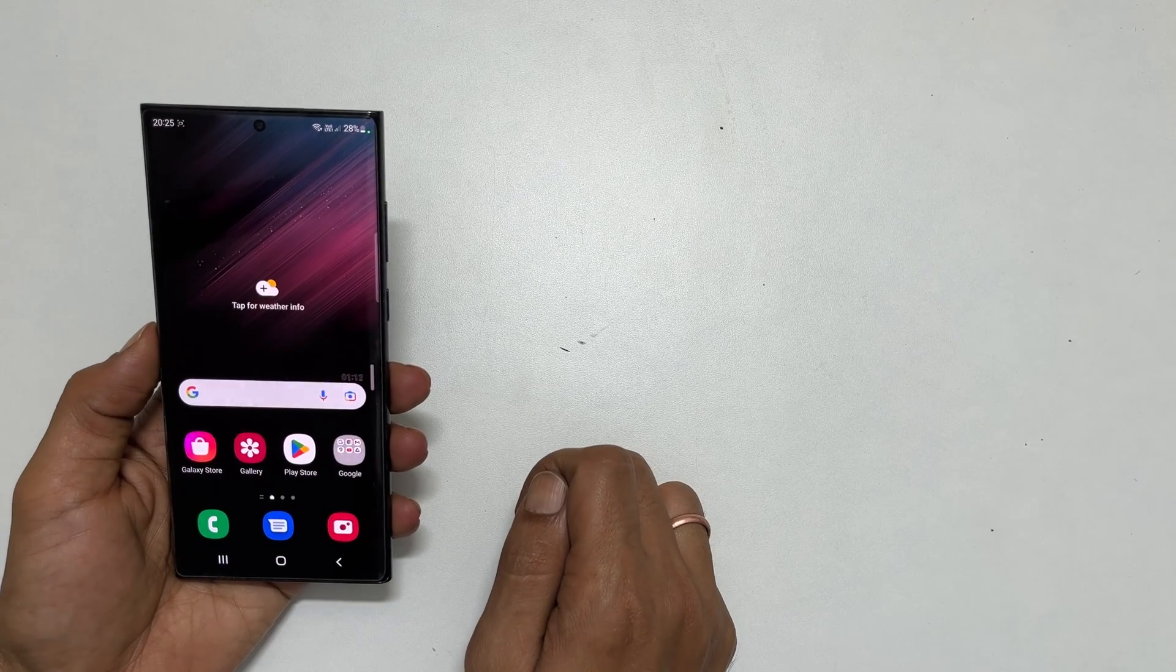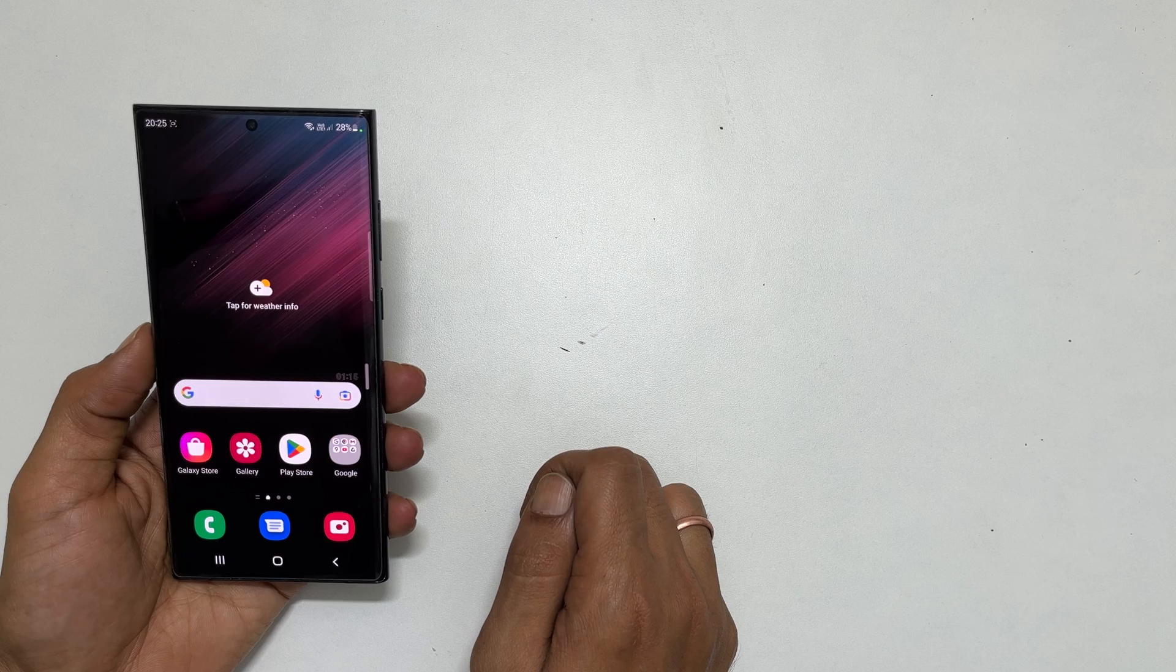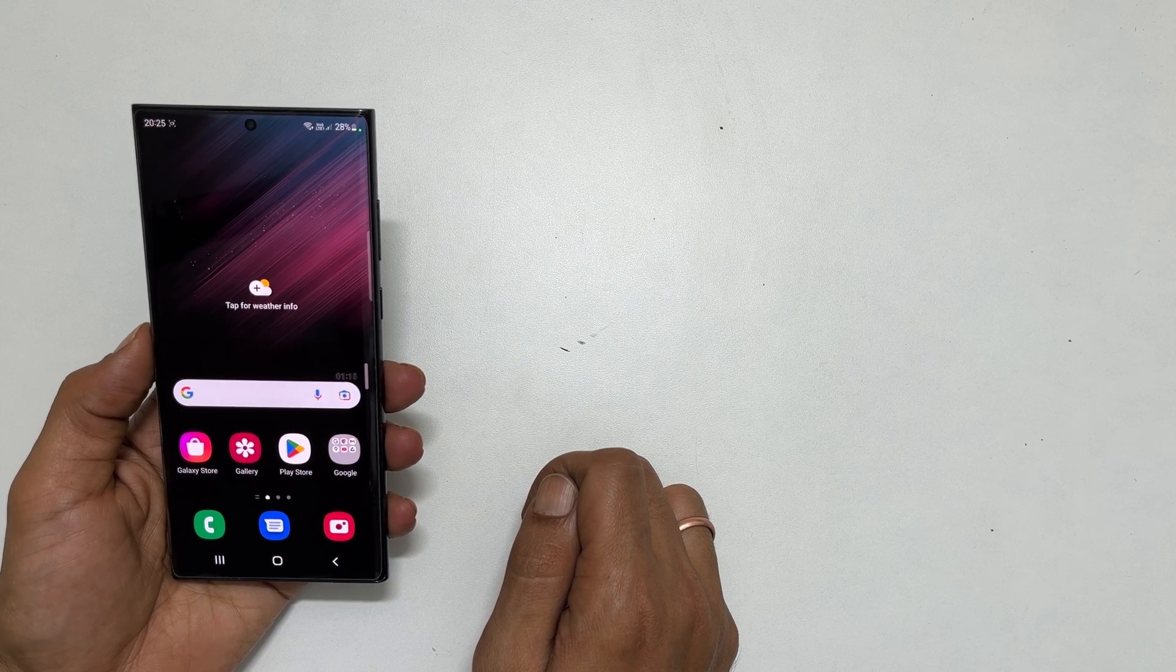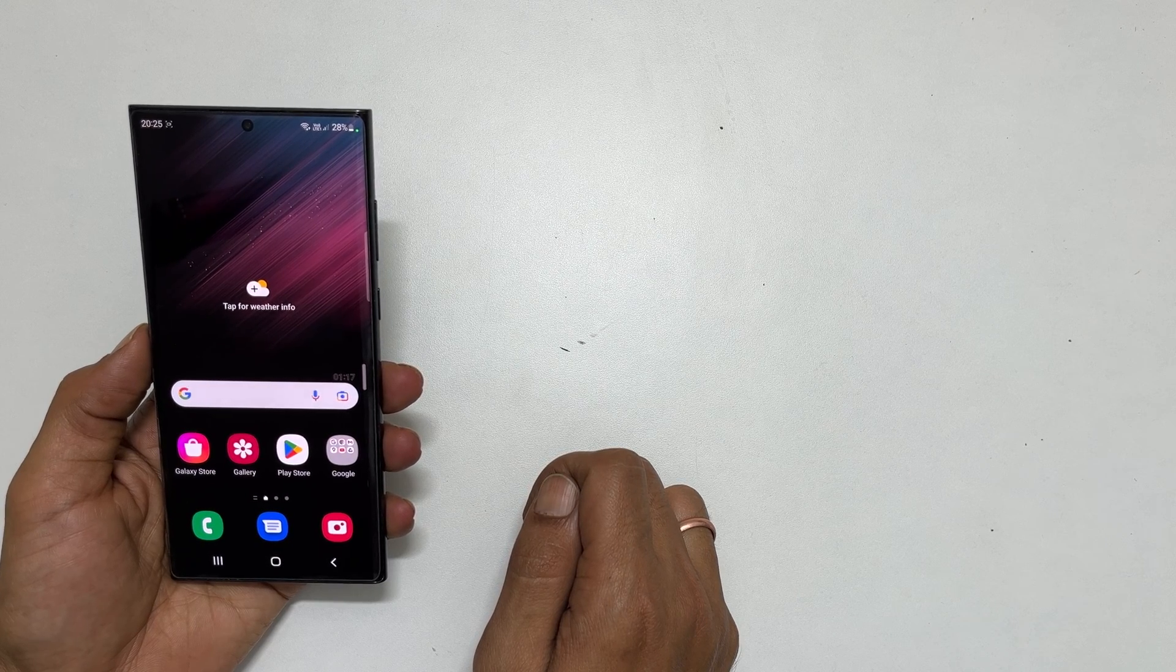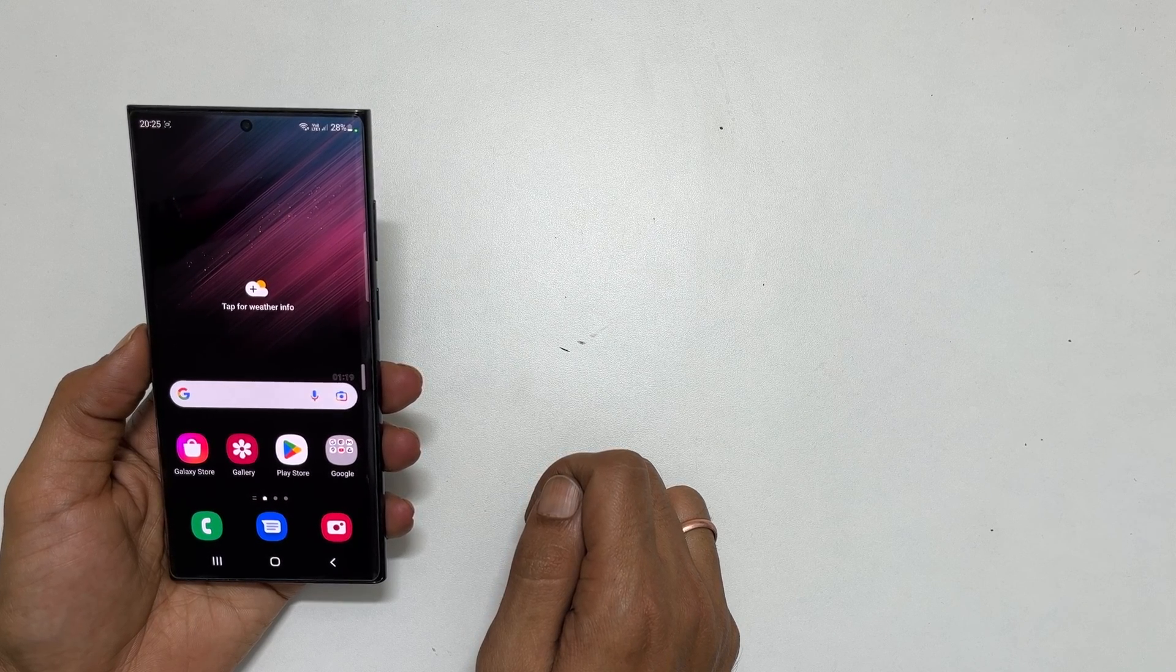That's it for this video on how to hide like count for Instagram Reels. Thank you for watching this video. Please subscribe to the channel if you find these types of videos helpful for you.